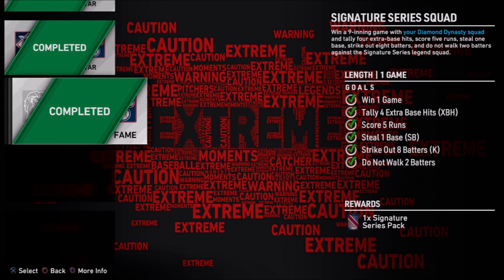Last but not least, the nine-inning Diamond Dynasty squad — everything is pretty easy and straightforward. The only thing I'd suggest is having two pinch runners on the bench who can definitely hit and play the field, just in case you need help stealing a base. That's all the tips I got for Moments Extreme — hope you all enjoyed, have a blessed day and night.